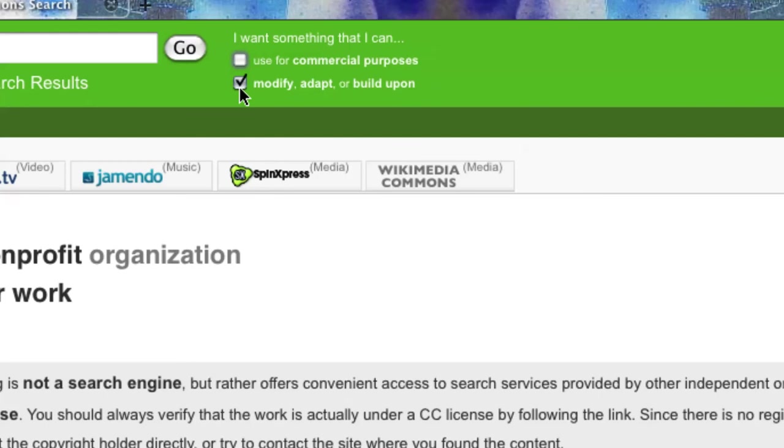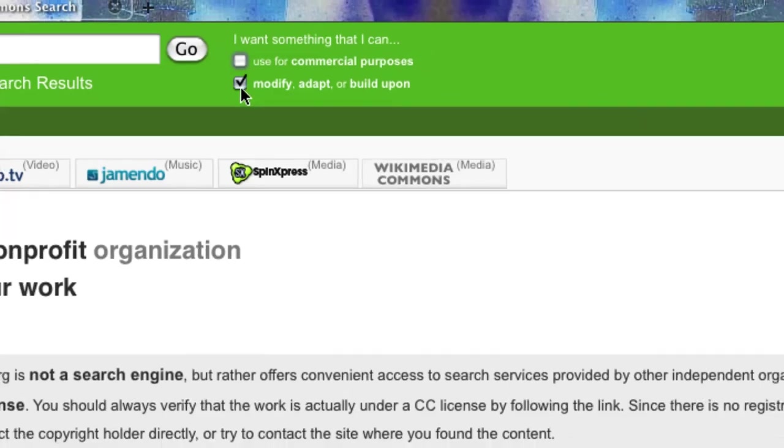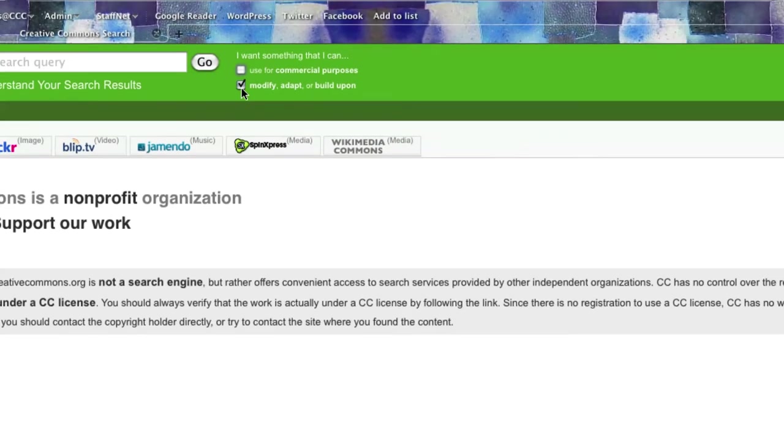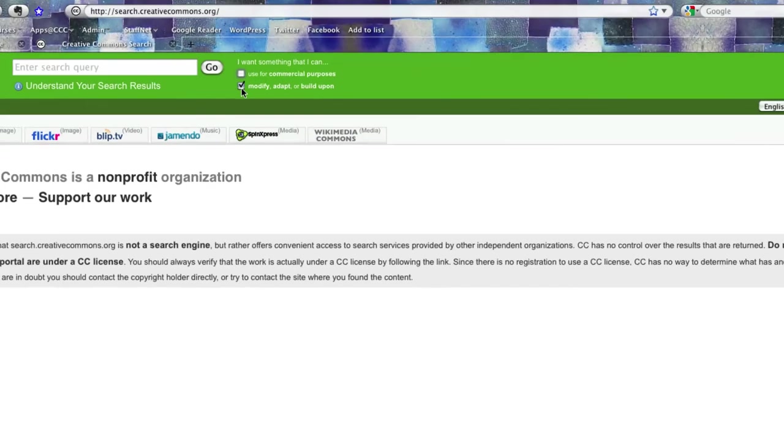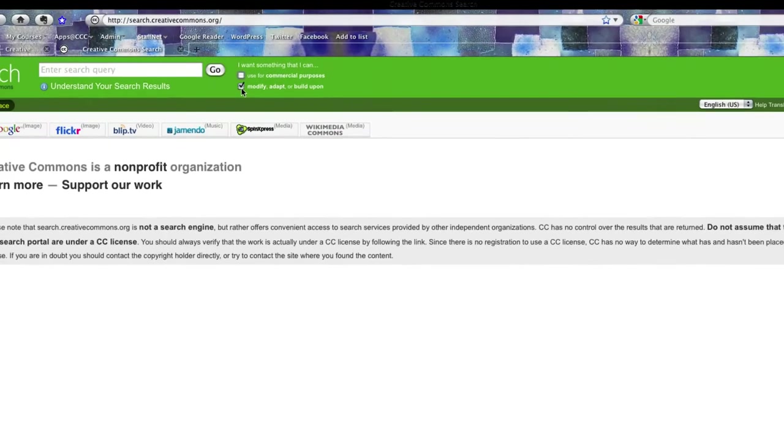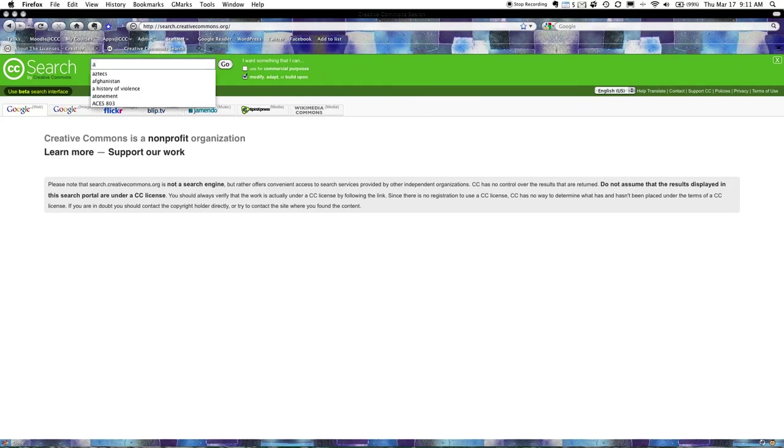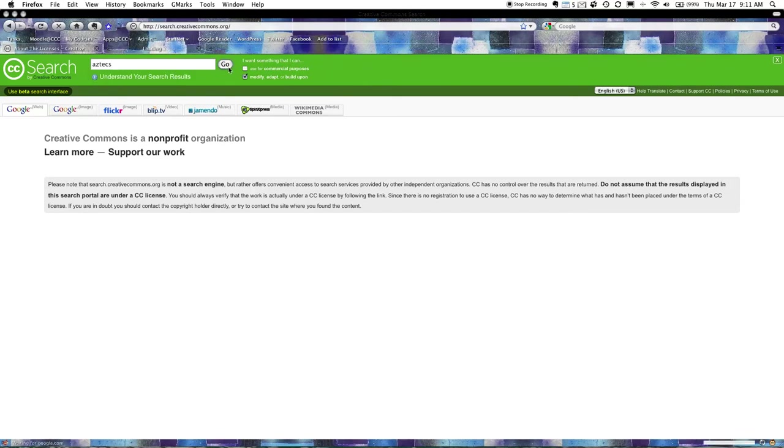If I'm using that picture in an iMovie because I actually am modifying the picture by putting it into a movie I'm adapting and I'm building upon it. So that box really has to be ticked and it's really good to talk about with the kids why that has to be ticked. Now, basically all I have to do here is just type in a term. I'm going to go Aztecs and I'm just going to hit go.